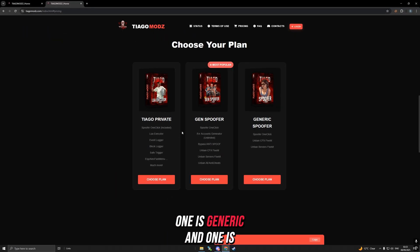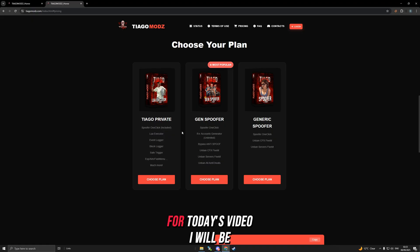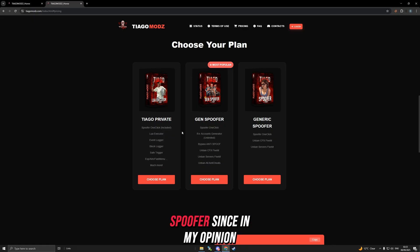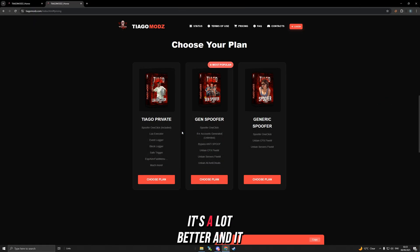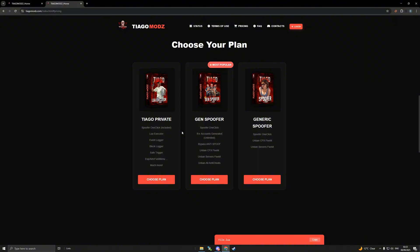We have two spoofers: one is Generic and one is Gen Spoofer. For today's video I will be using the Gen Spoofer since in my opinion it's a lot better and has more functions.